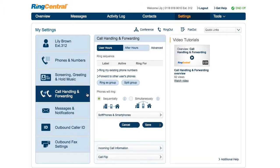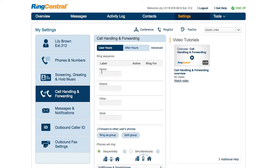Call Handling and Forwarding allows you to forward calls to other devices. For example, you can forward calls to your mobile, work, or other phone numbers, in the order you specify, and ring phones sequentially or simultaneously.